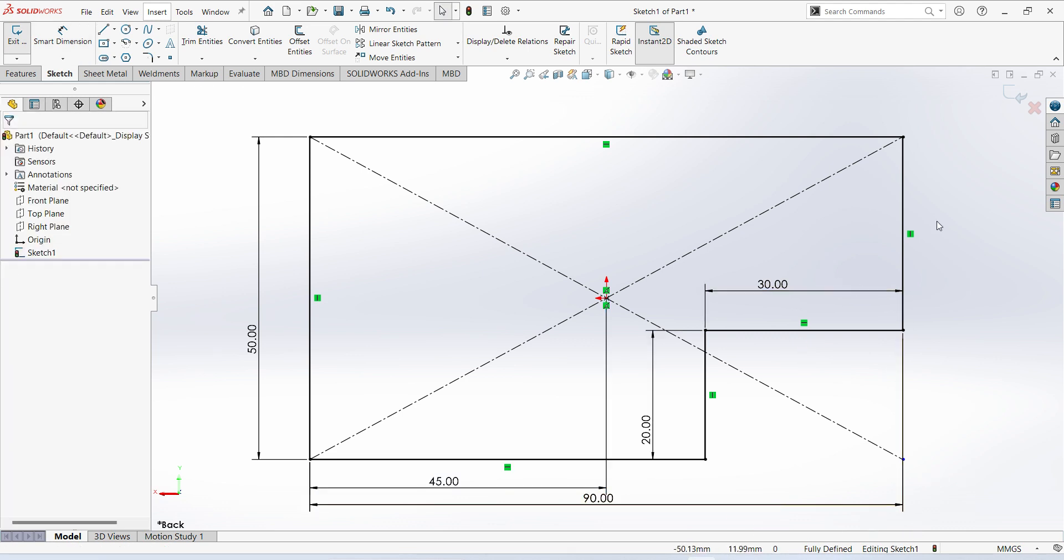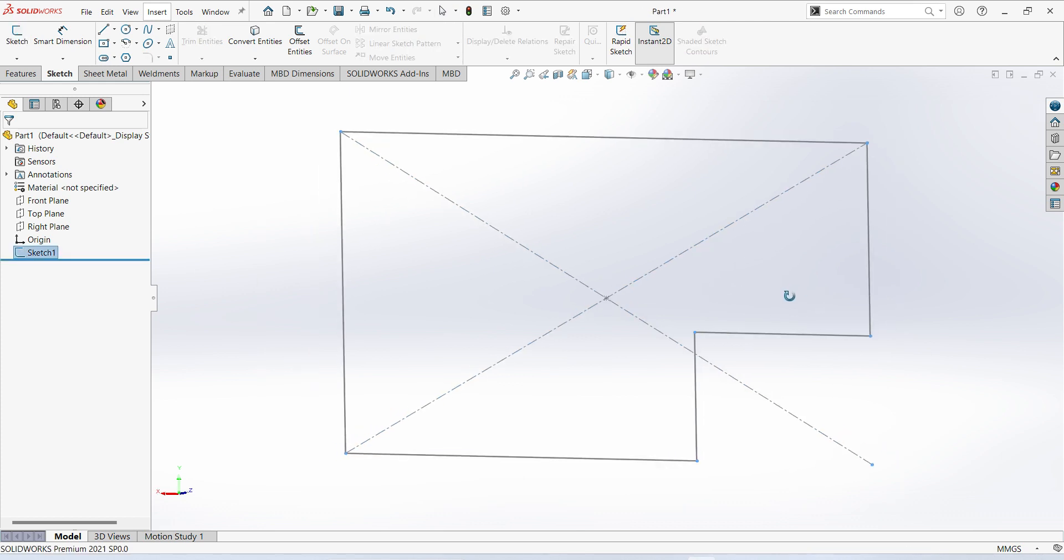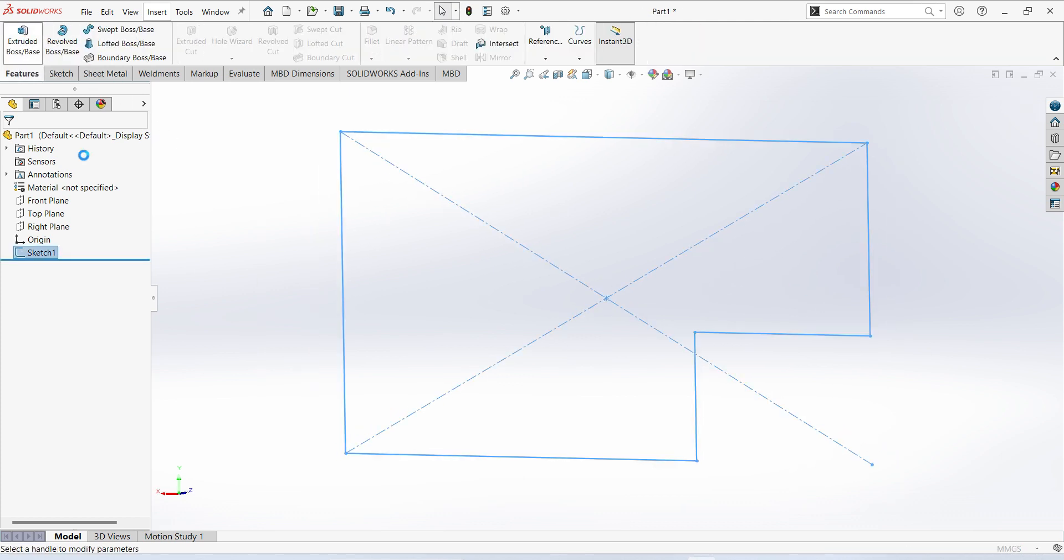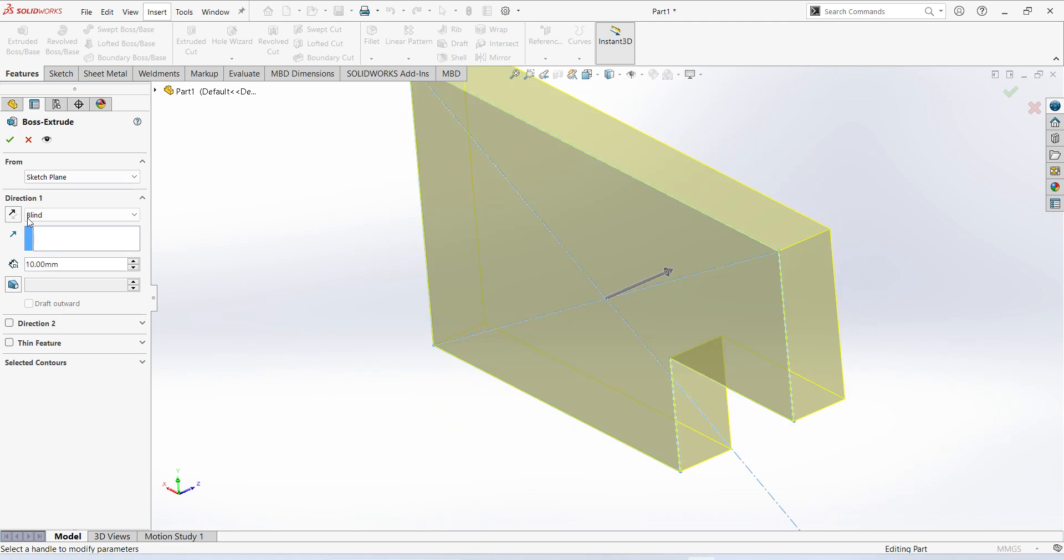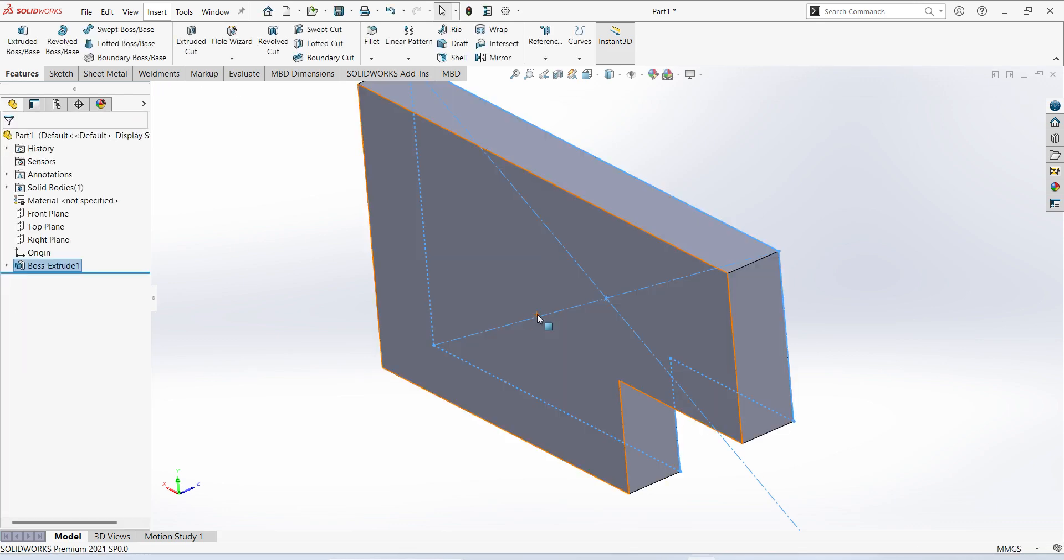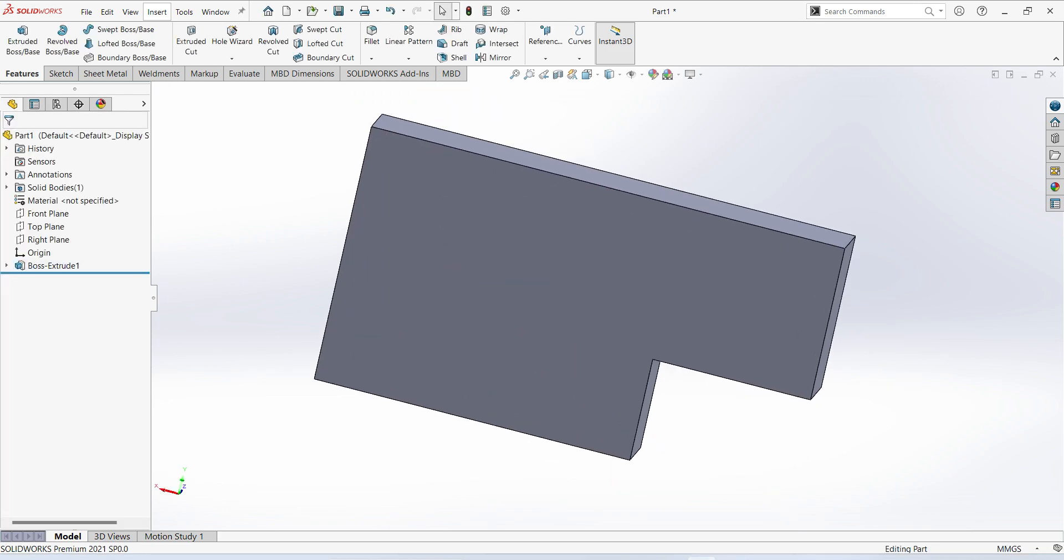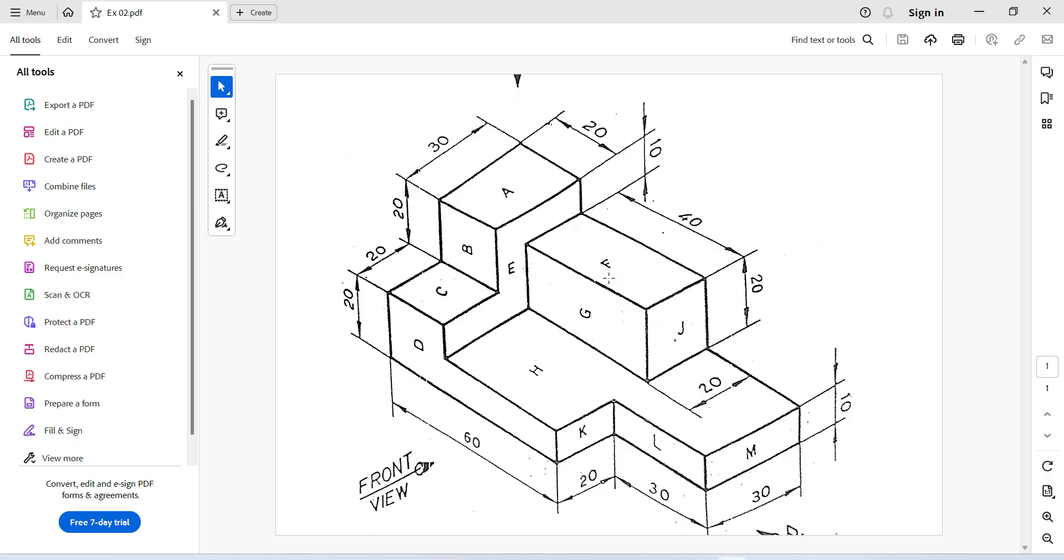Fully defined, finish sketch, extruded up to 10 mm. 10 mm thickness.